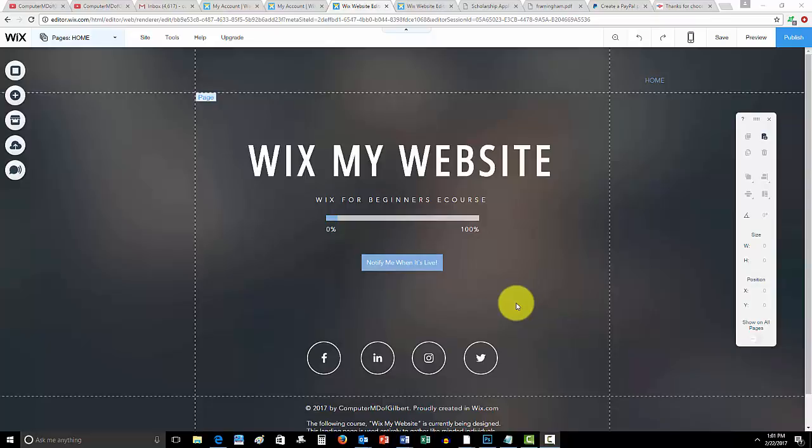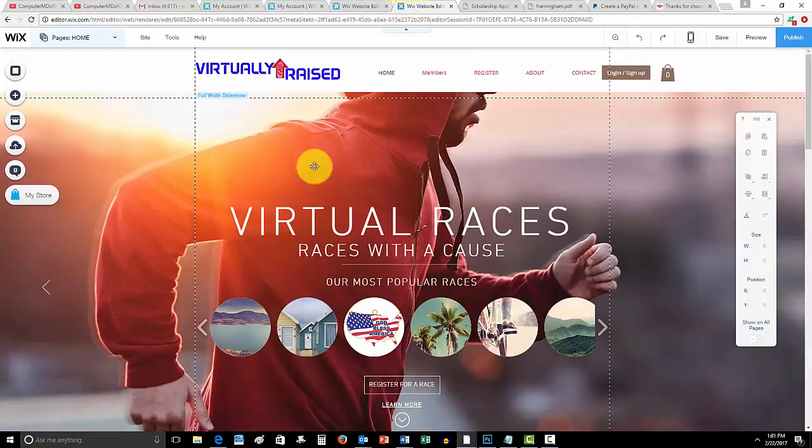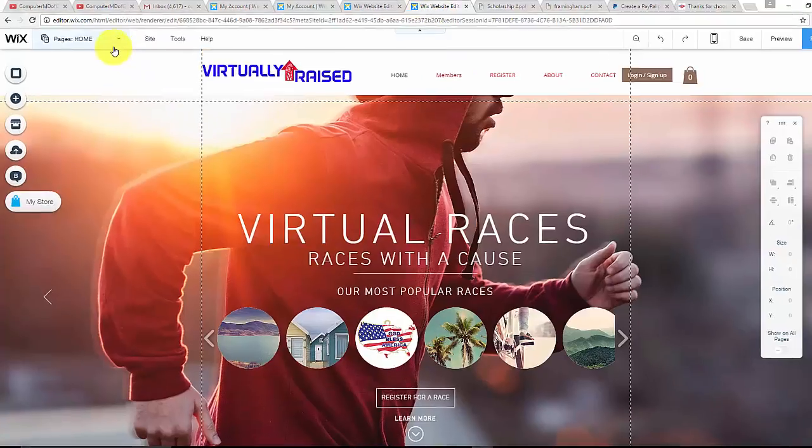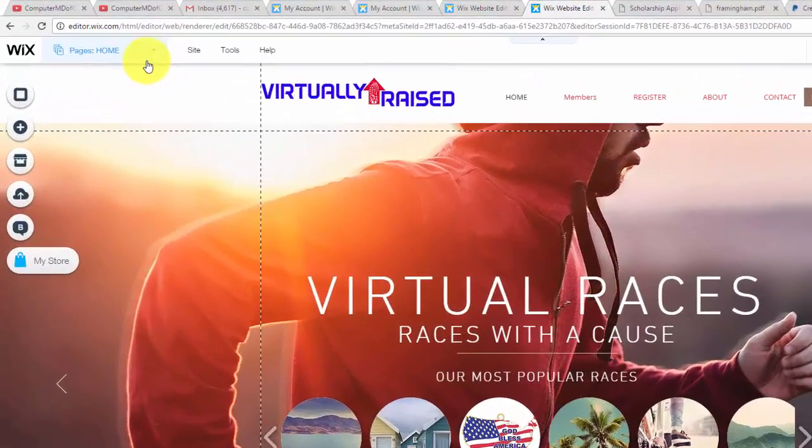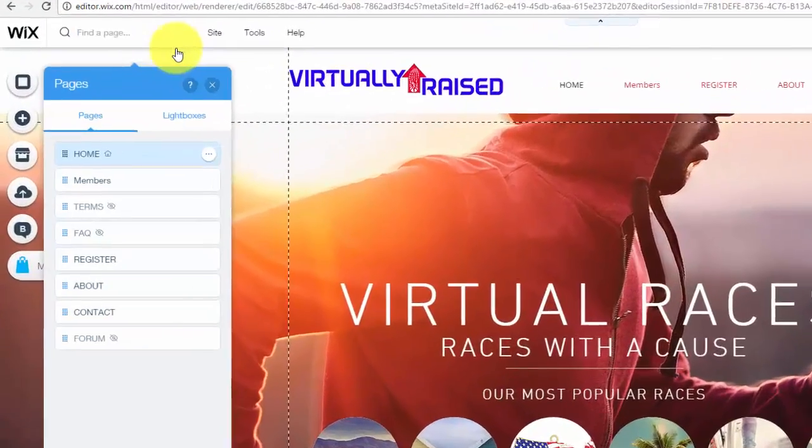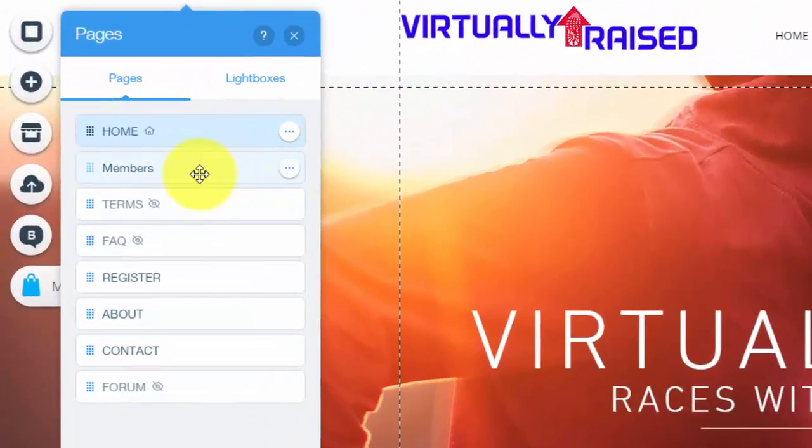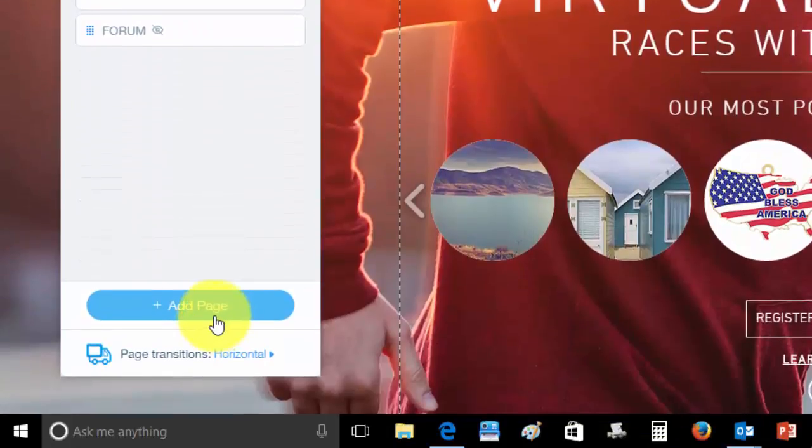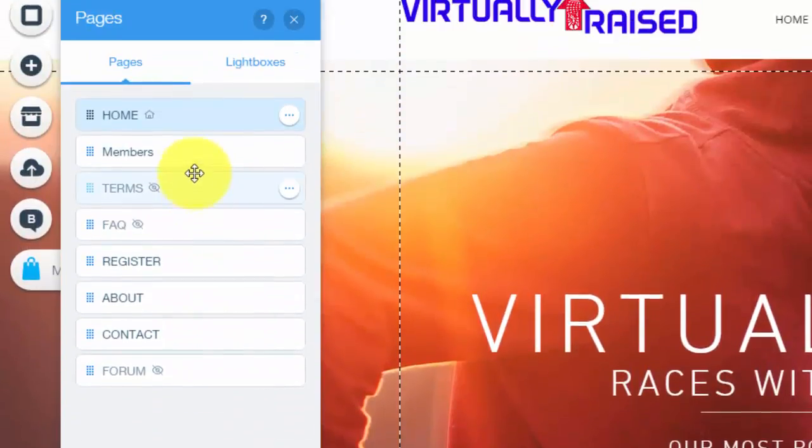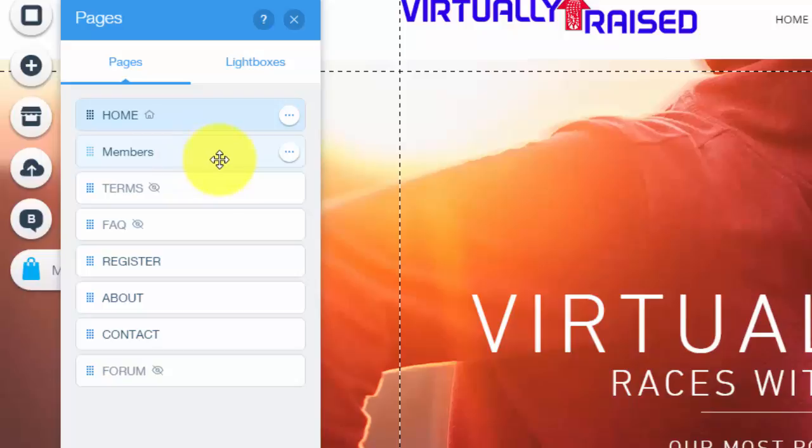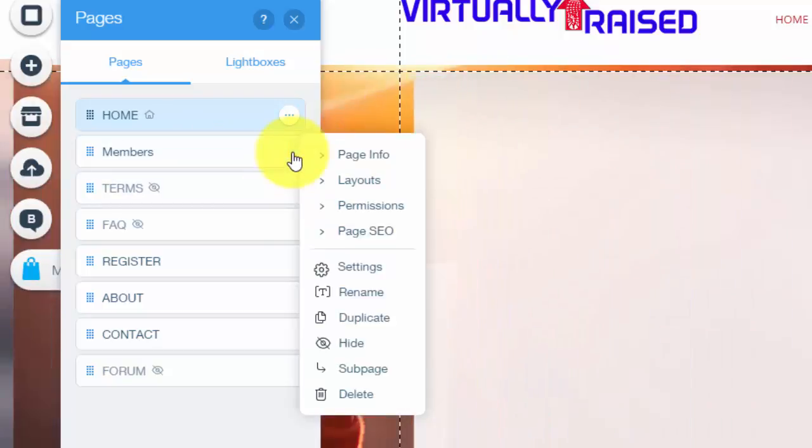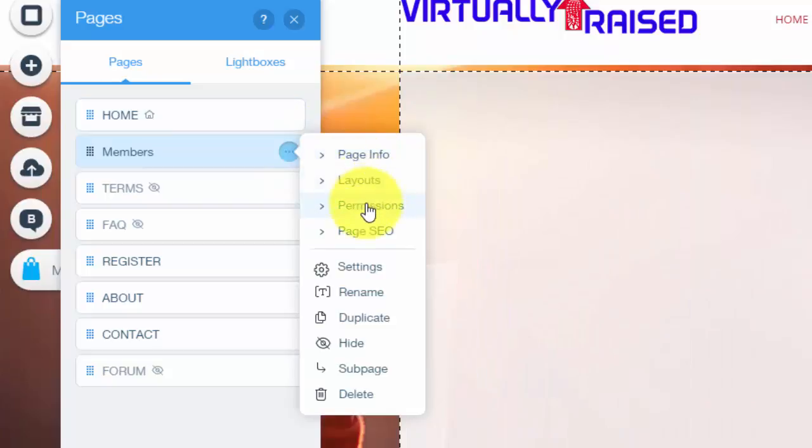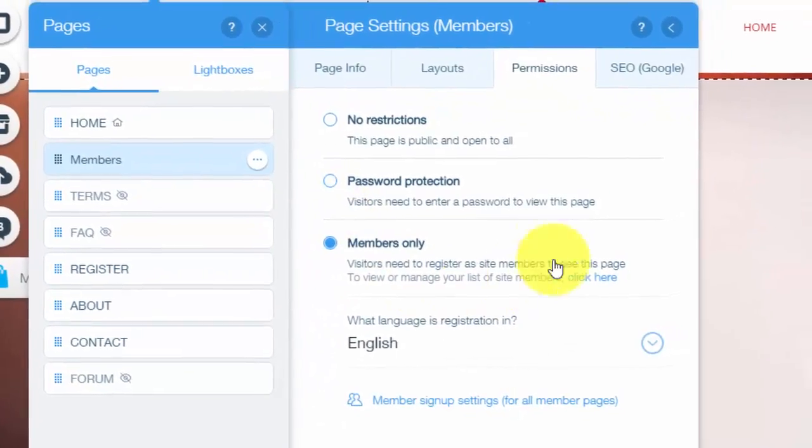So now how to do this in Wix - how to add a member-only page. First we're gonna go here, and I already created the page, but if you forget you just click add page to create a page. Now to make your page members-only or password protected, you're gonna go to these three dots, click on them, and then you'll see page info, layouts, and permissions. We're gonna go here to permissions.